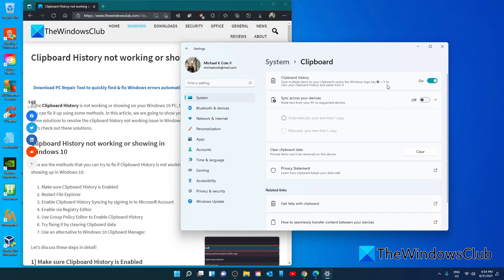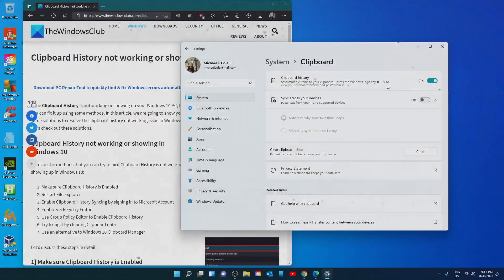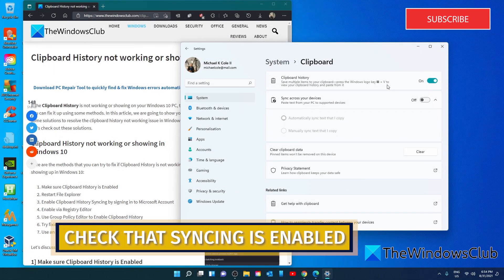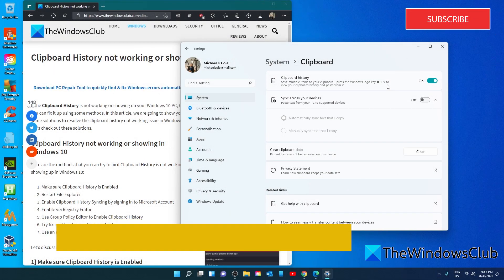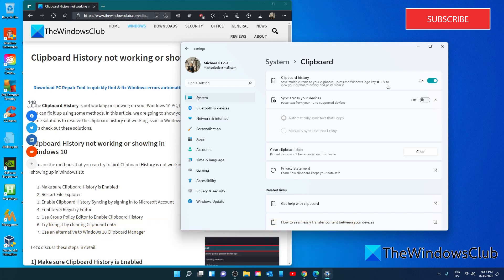If not, turn it on and see if this resolves the problem. While you have Settings open, let's make sure that syncing is enabled. You should see a section called Sync Across Your Devices. Toggle it on. It might ask you to sign into your Microsoft account, and you'll have the option between automatically syncing text that you copy and manually syncing text that you copy.